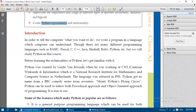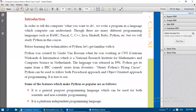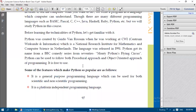Before learning the technicalities of Python, we will get familiar with it. We need to know who is the founder of Python, which year it was founded, how it was found, where it was found, and why this programming language got its name 'Python.' We will also see some features of Python and its popular applications and advantages.